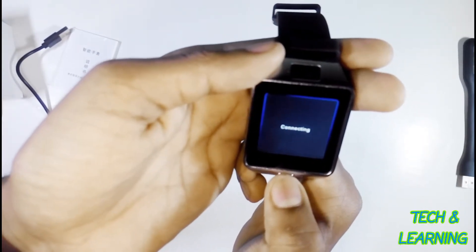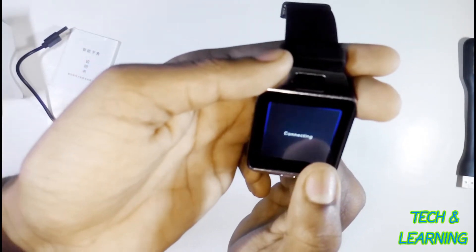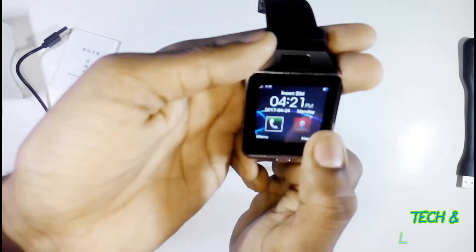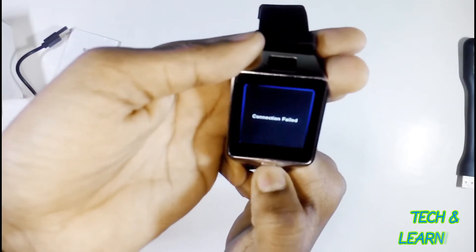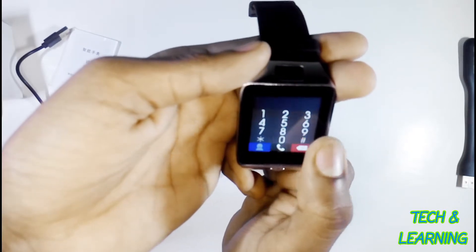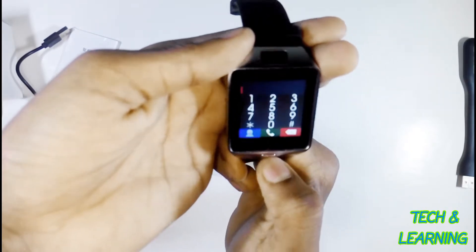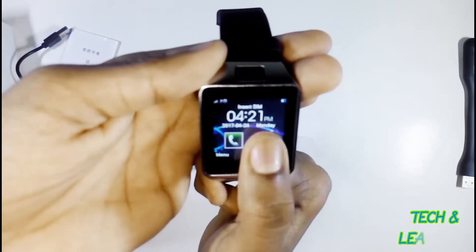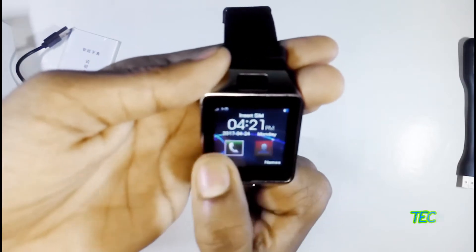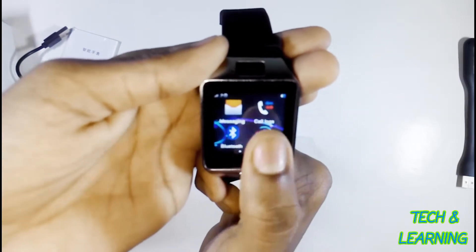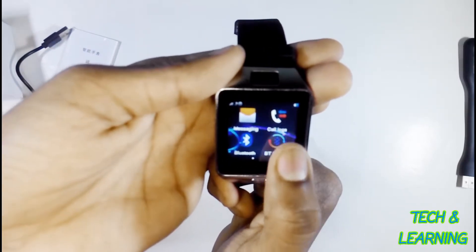It's connecting with my phone but I will disconnect it. Here is the dial pad where you can dial. It supports one micro SIM and one micro SD card. Here are the contacts, Bluetooth, messaging, call logs, etc.